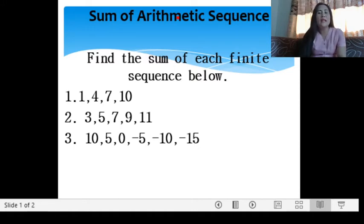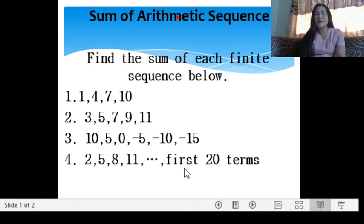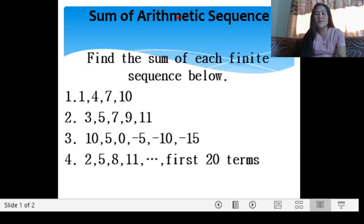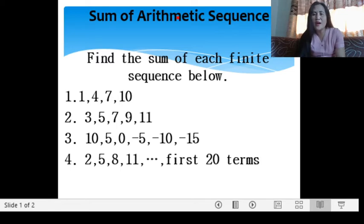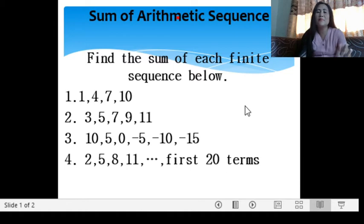How about if we do not have a finished sequence? For example, number 4: 2, 5, 8, 11. We are asked to find the sum of the first 20 terms. Are we going to list down all 20 terms and then add? It will be taxing. For example, if we are using a calculator and we miss one, we will have a wrong answer. So we have a formula for getting the sum of an arithmetic sequence.